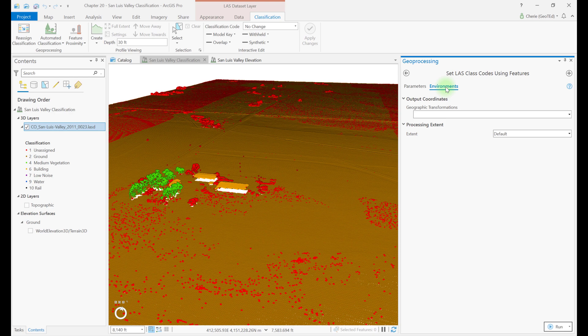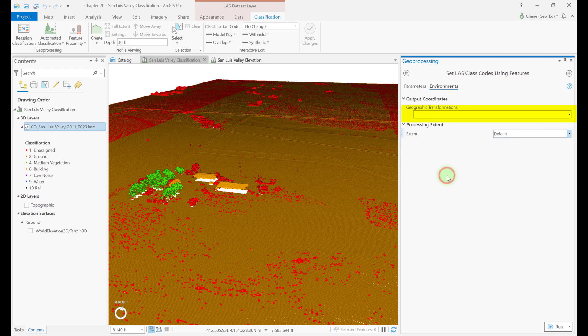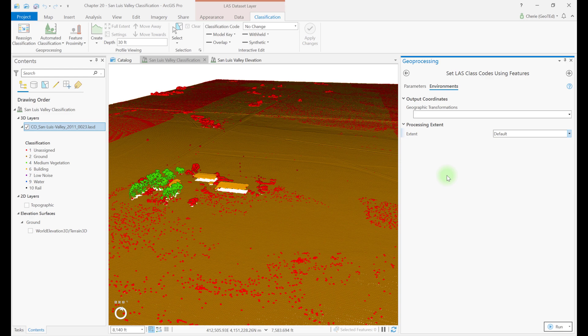For this tool, processing extent is found in the environments tab. The extent can be limited within the feature class or if the feature class is outside the boundaries of the last data set, the other options such as union of inputs, intersection of inputs, or current display can be used. And there may be differences between the coordinate system of the LiDAR data set and any feature class. So the geographic transformations option can be used to project the output coordinates on the fly.